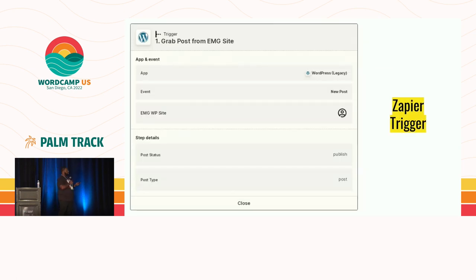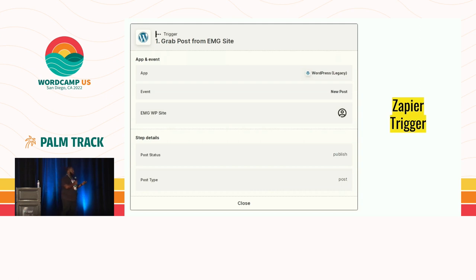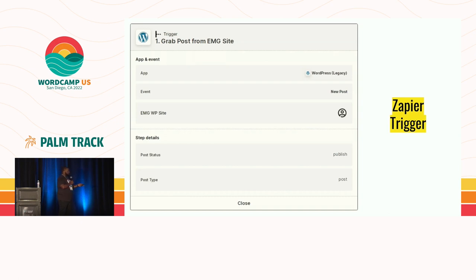Now, next is Zapier — this is where the work happens. Zapier has two parts: a trigger and an actual action. The trigger is what starts the automation — whenever something happens, it triggers the automation to begin. In this case, the app you connect is WordPress. The event is a new post, connected to your specific account. The step details for the trigger include the post status — you want a published post — and the post type, which in this case is post.